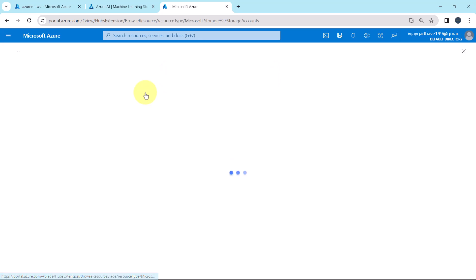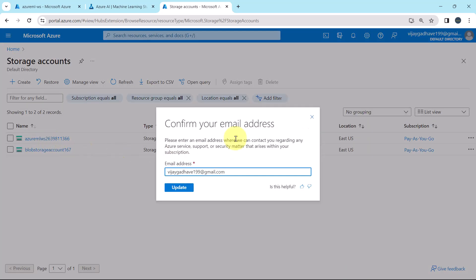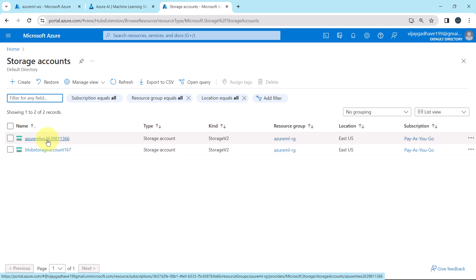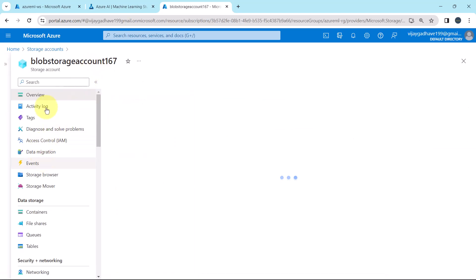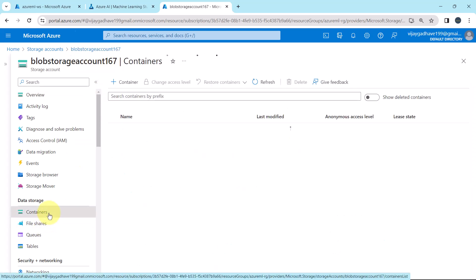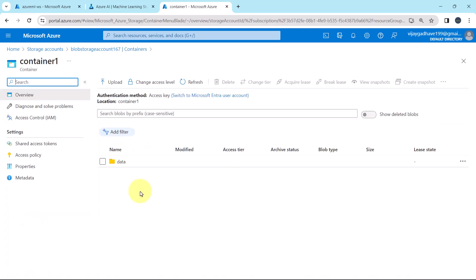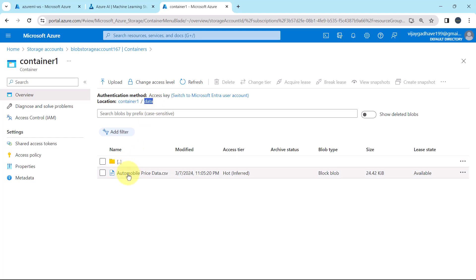Go to storage accounts. We have two storage accounts total. The first one was created when we created the workspace, and we created the second storage account, blobstorageaccount167. Inside the storage account we created a container, container1. Inside this container we created a folder, data. We uploaded the CSV file in the data folder, AutomobilePriceData.csv.